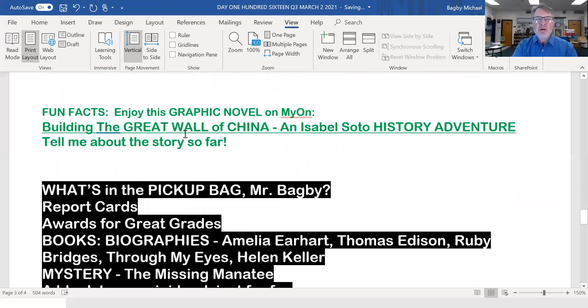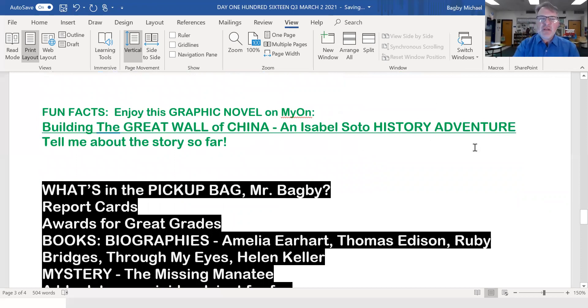Continue reading on your own — building the Great Wall of China, an Isabel Soto history adventure. And tell me about the story so far.